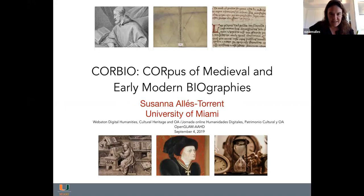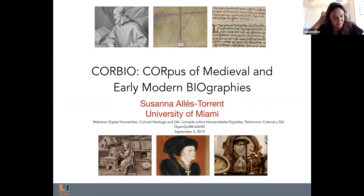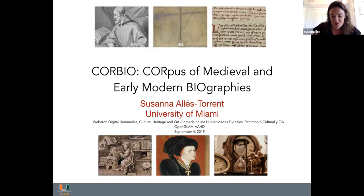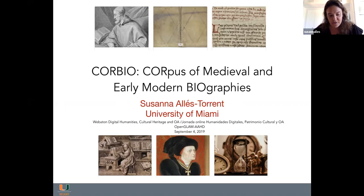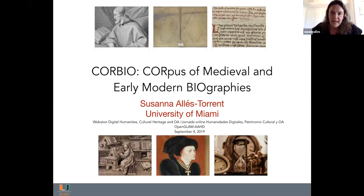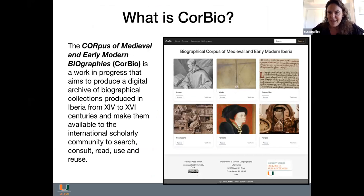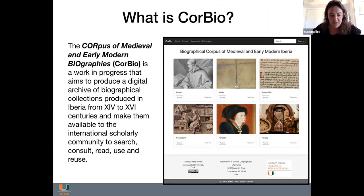Mi idea hoy es compartir un proyecto digital personal con el que he empezado a trabajar en estos últimos meses, que combina patrimonio histórico textual y se inspira en una filosofía de acceso y código abierto. Para ello he preparado unas diapositivas en inglés y mi presentación va a ser en español. Mi proyecto lleva el nombre de CORBIO, que es un acrónimo de Corpus of Medieval and Early Modern Biographies.